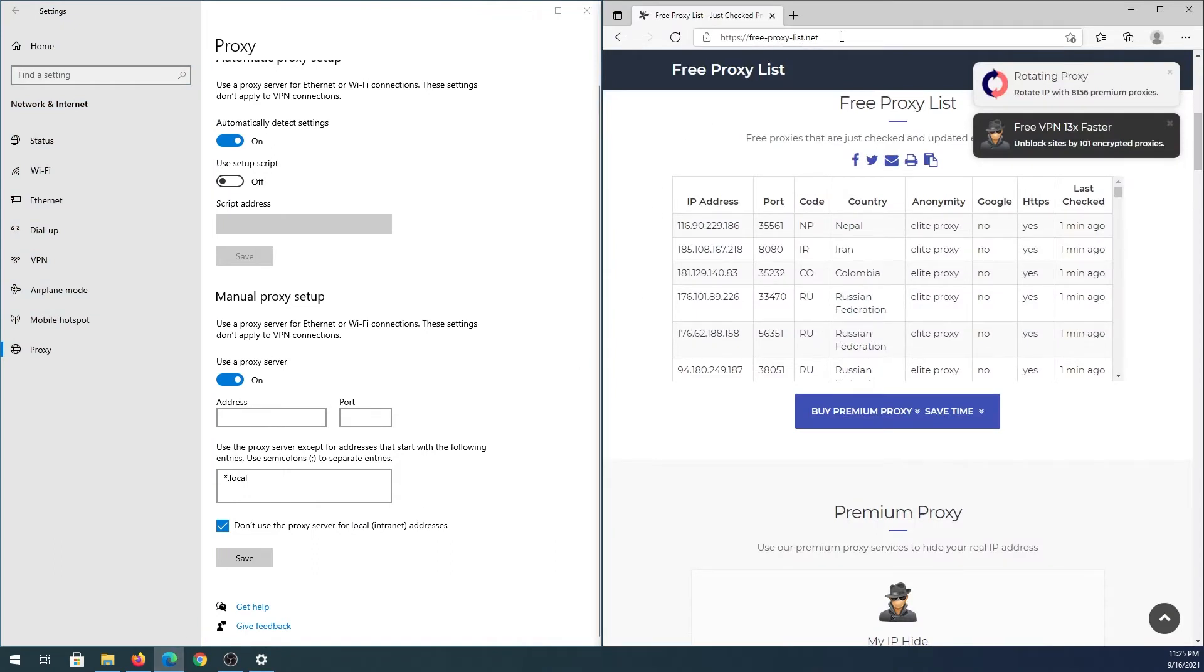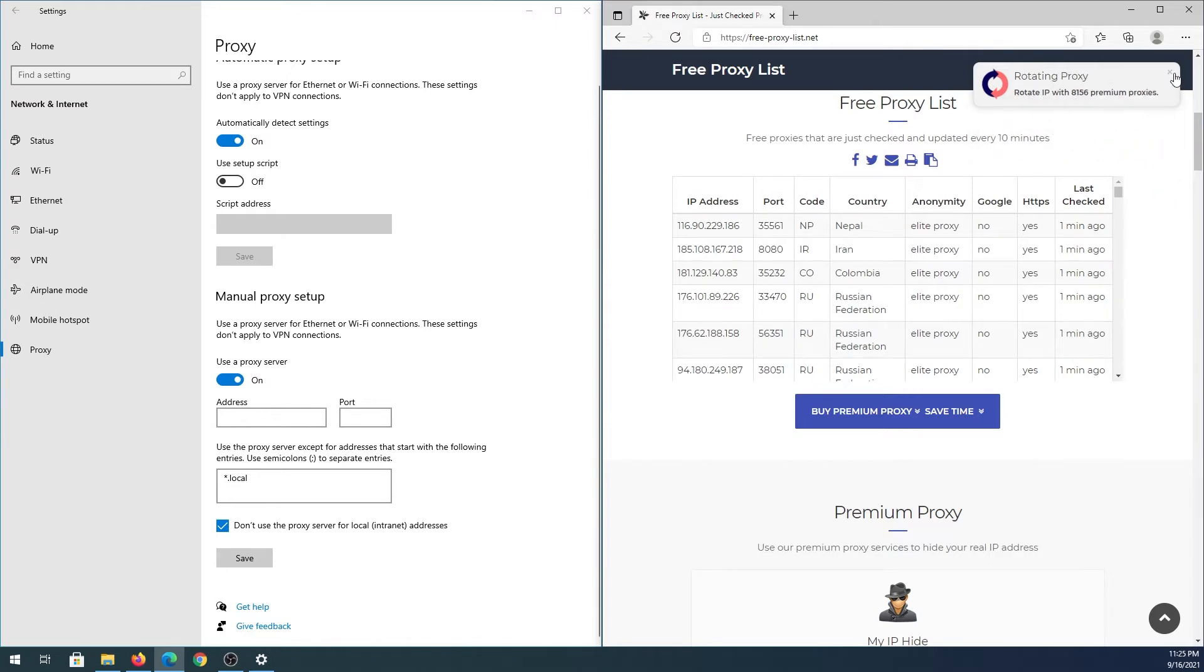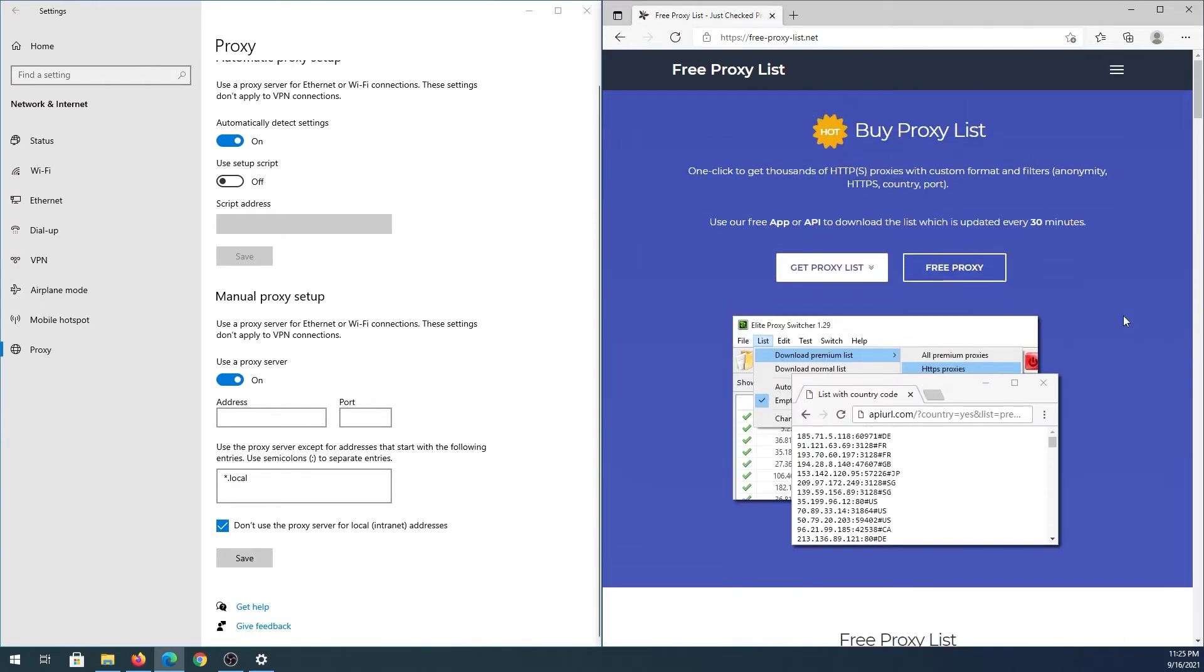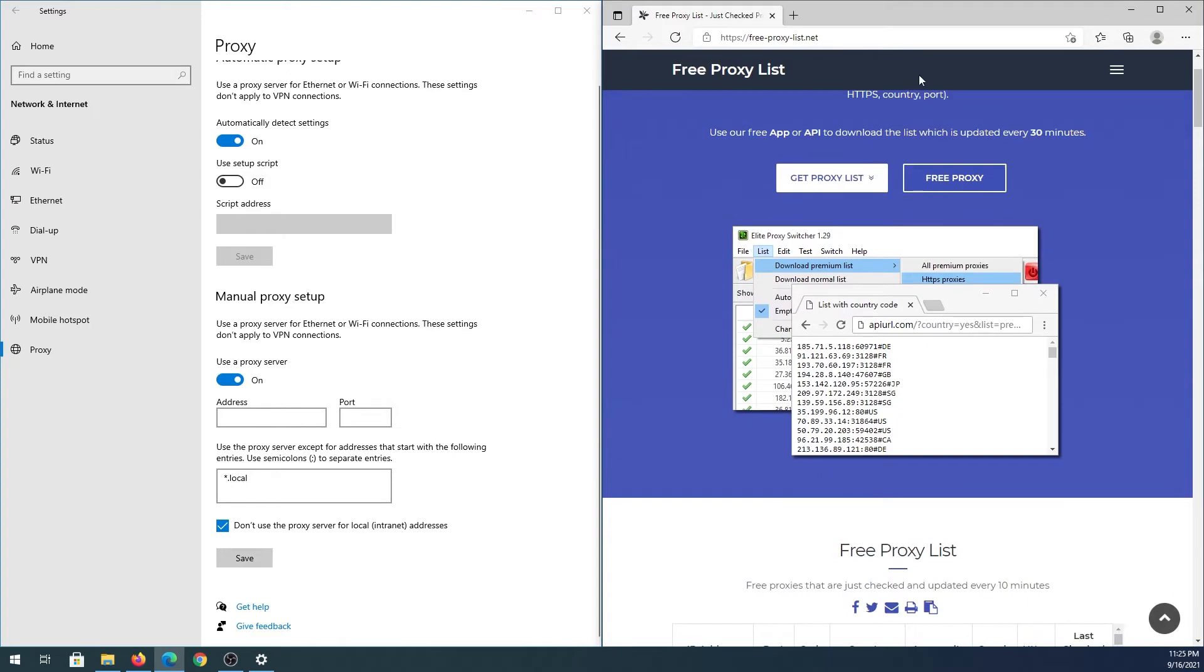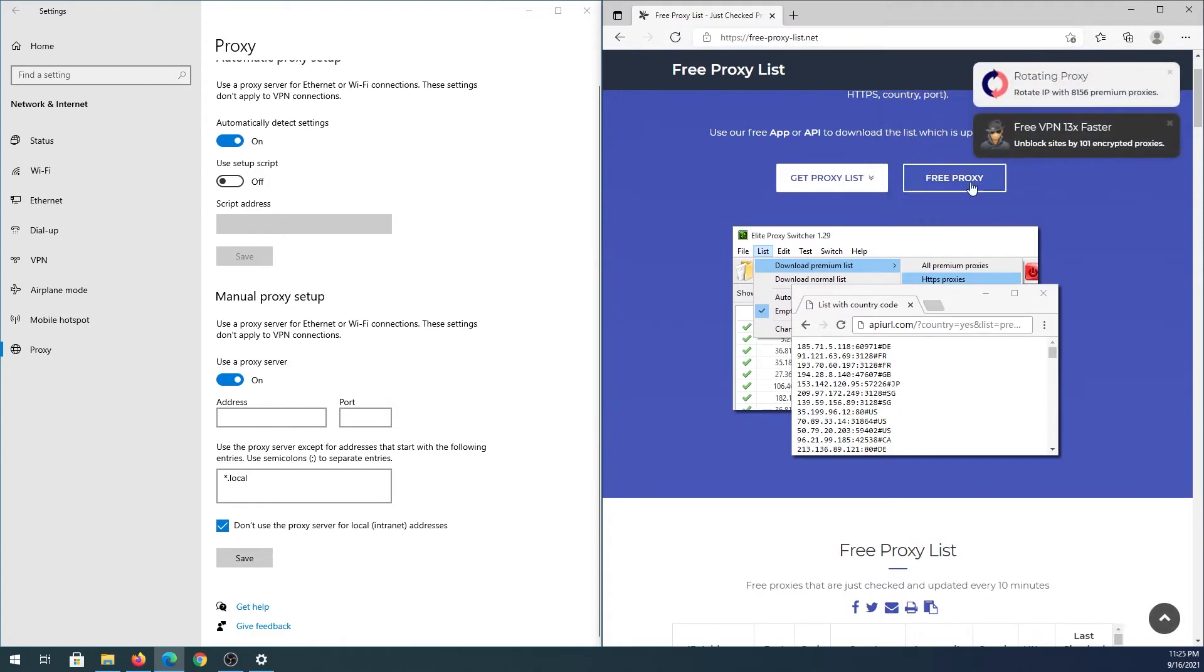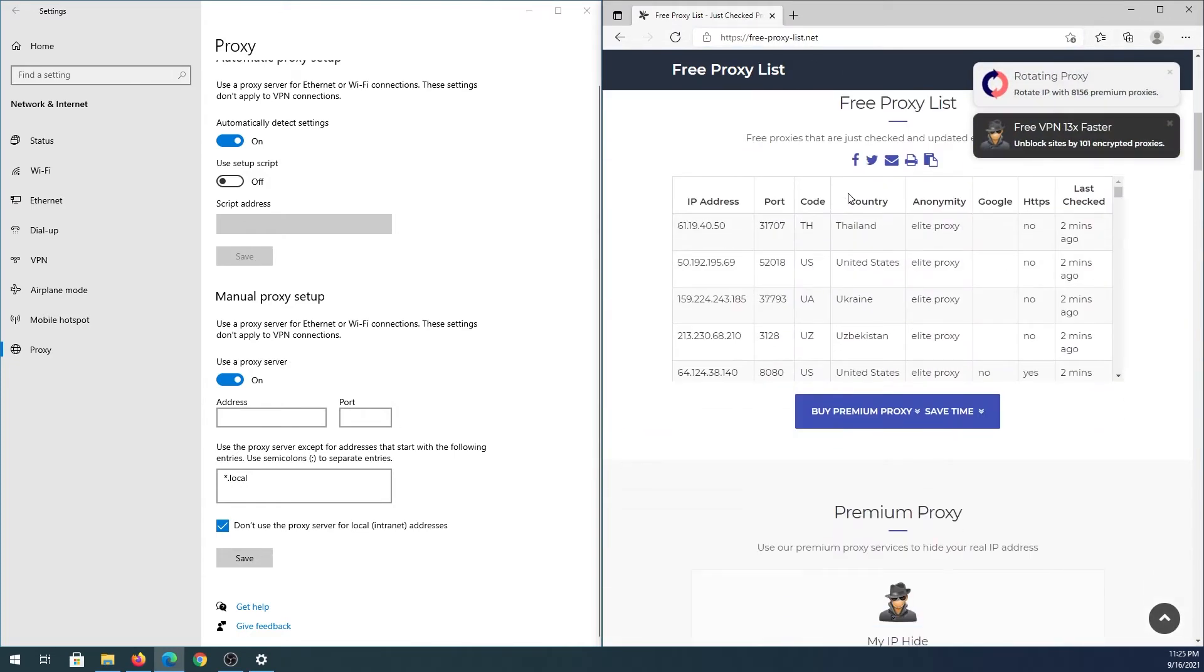Open your internet browser and go to free-proxy-list.net. You'll see a list of free proxies that's constantly updating. Go to this website and refresh the page.